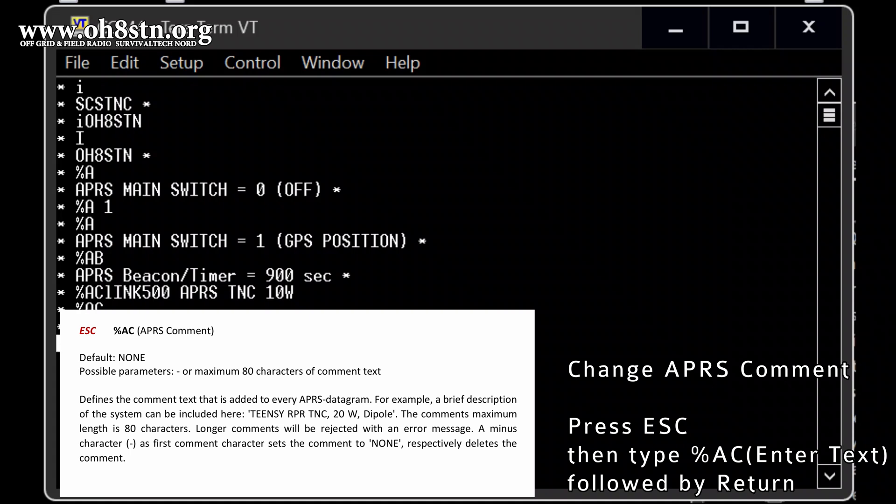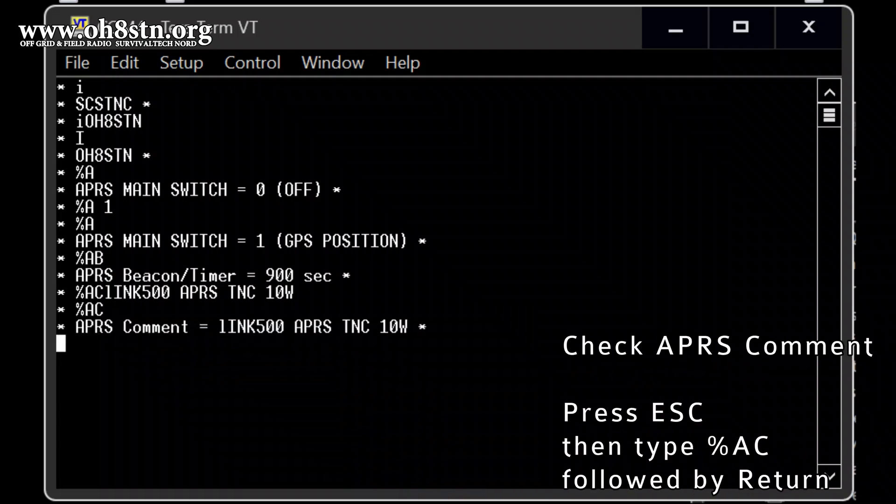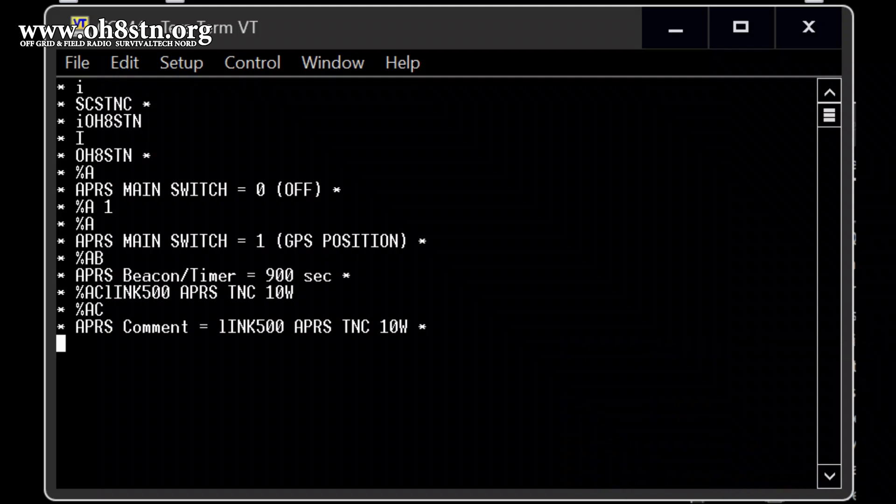What? Which, let's double check is the command AC. All right. All right. That was wrong. ESC, AC. Okay. So the comment message is link 500, APRS TNC, 10. What? Okay. What, what's next?